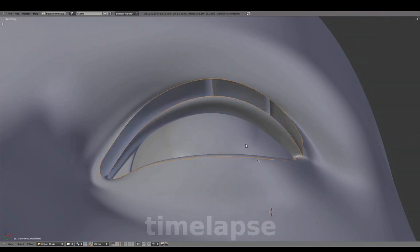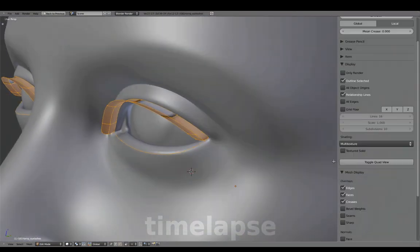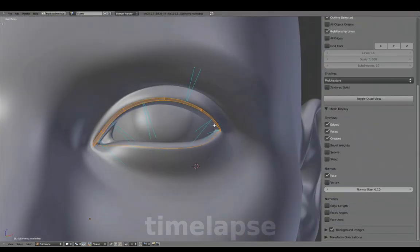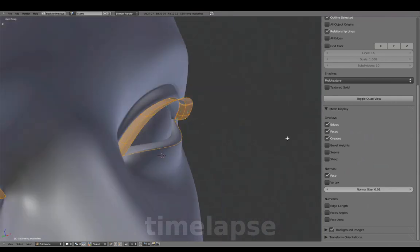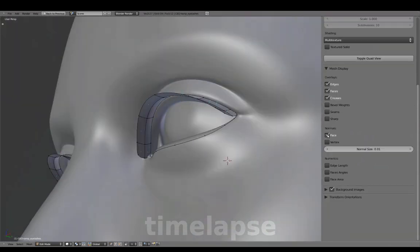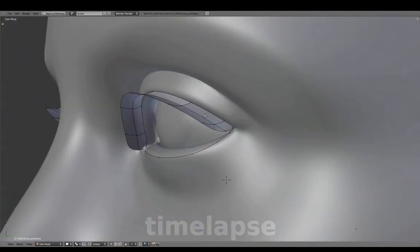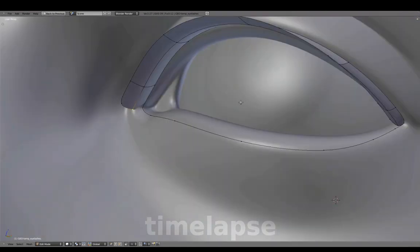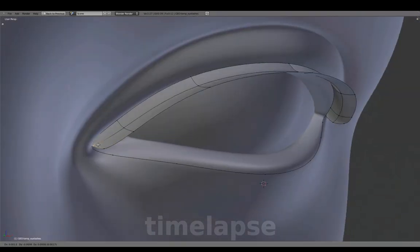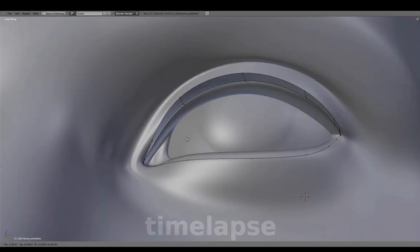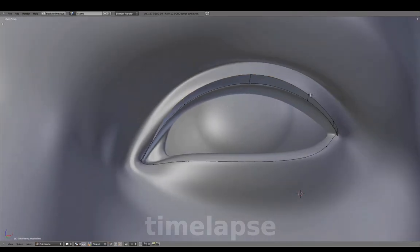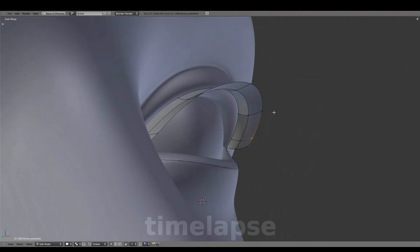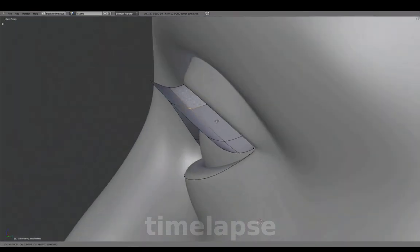Switching to Shade Smooth, press Ctrl N to fix normals. Adjust the shape to create a taper here, and continue to form the shape of the upper eyelashes.